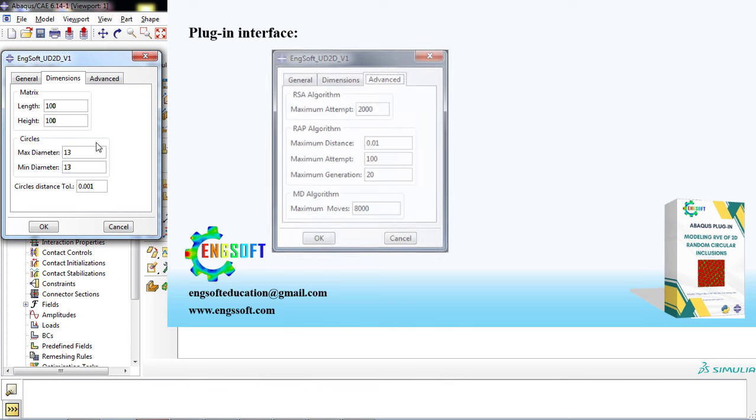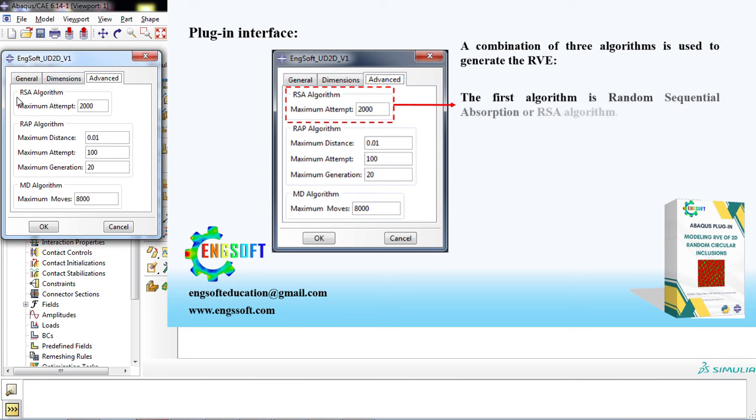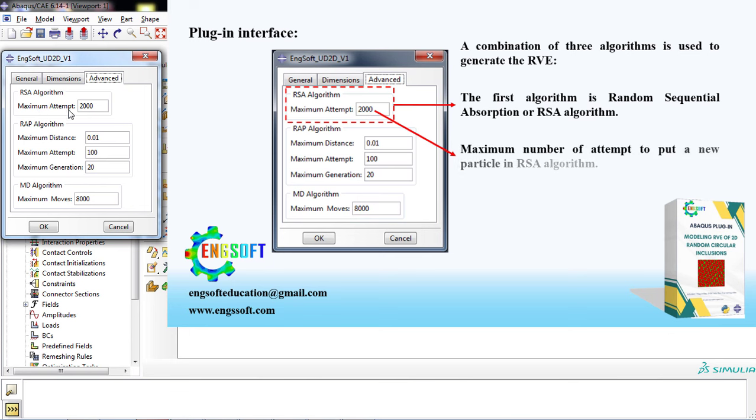In the third tab, Advanced, you will observe the settings of all three particle placement algorithms. The first algorithm is Random Sequential Absorption, or RSA algorithm. In the box, you can enter the maximum number of attempts to put a new particle in the RSA algorithm.